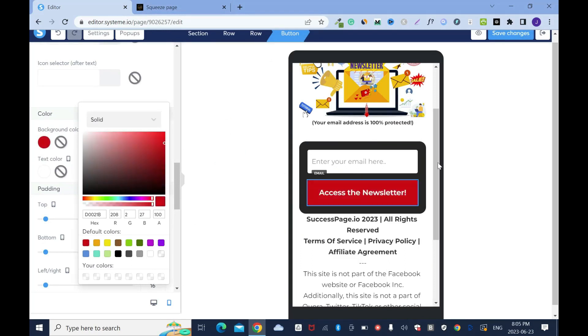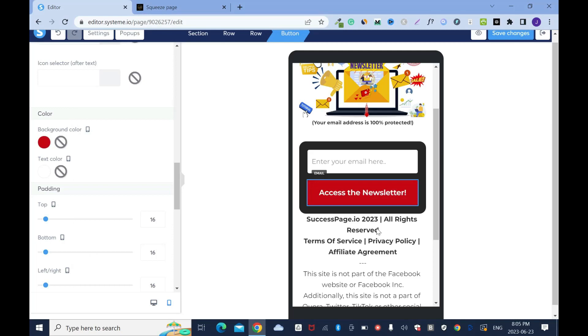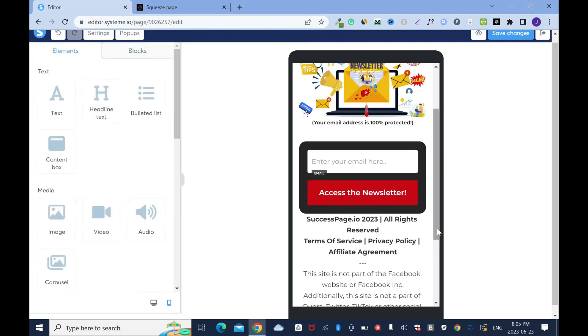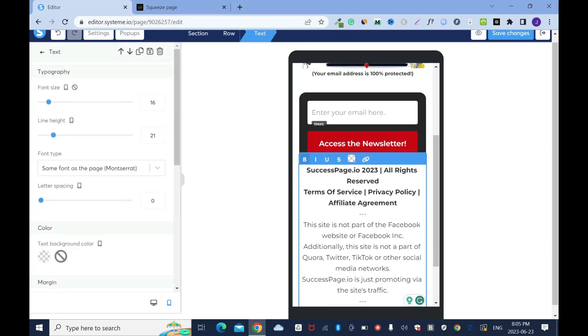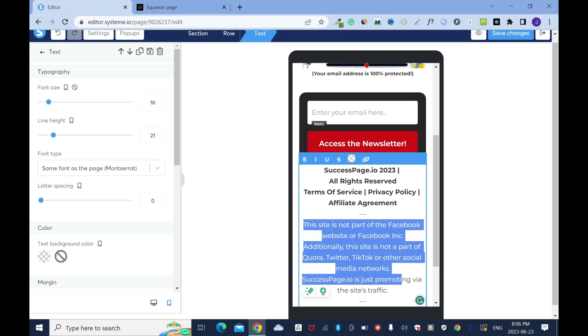The next thing to do is to work on the text here. Click on it and let me see, see how this one says all rights reserved. I want that to be on one line. Click on it and push it down.